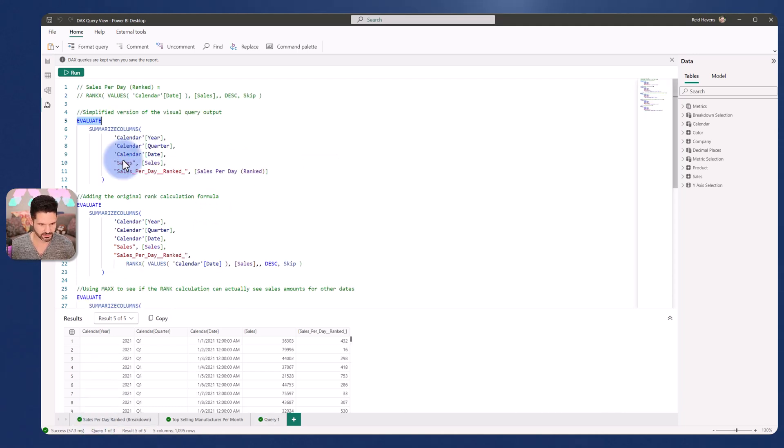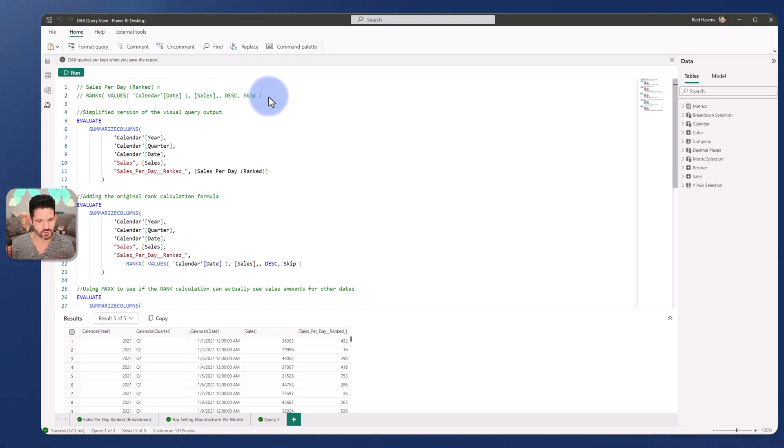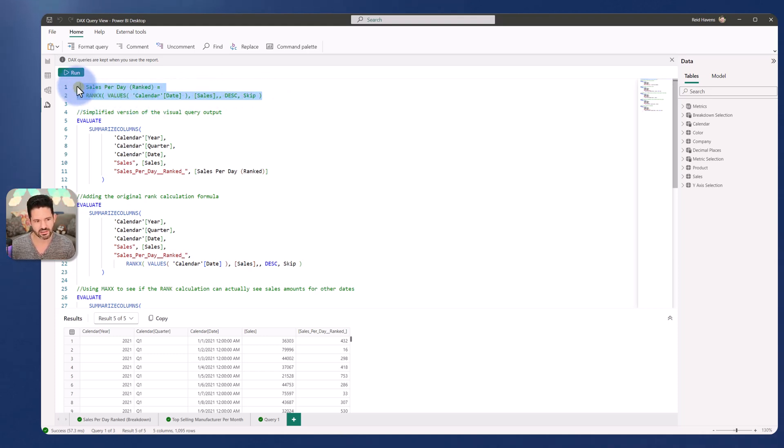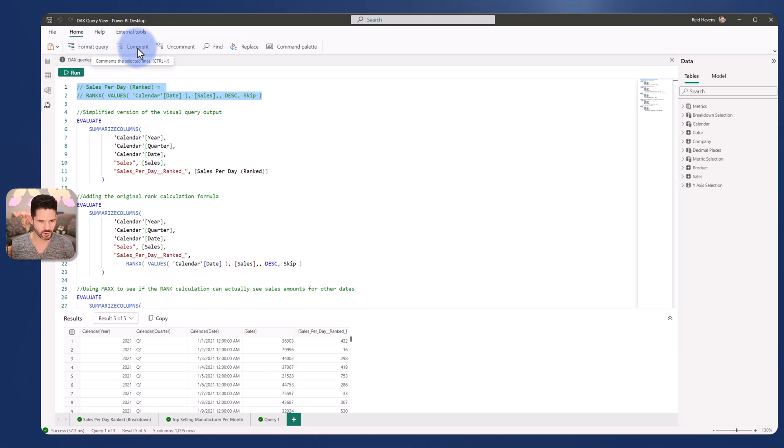So I've broken this down in a saved query that I have over on sales per day ranked breakdown. I'm going to select that. And we have the calculation in here. Now, as part of this code block, a couple of practices that I like to do is if I'm going to save this for later evaluation, I like to save the measure name and the original calculation at the top that's been commented.